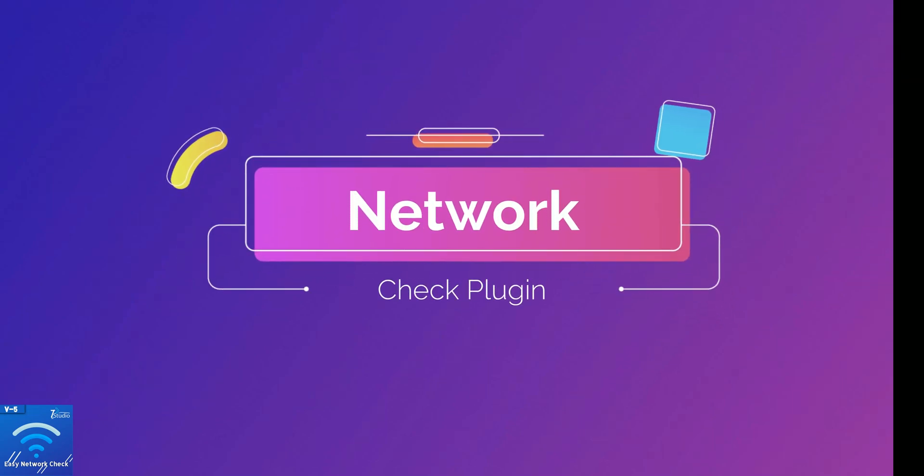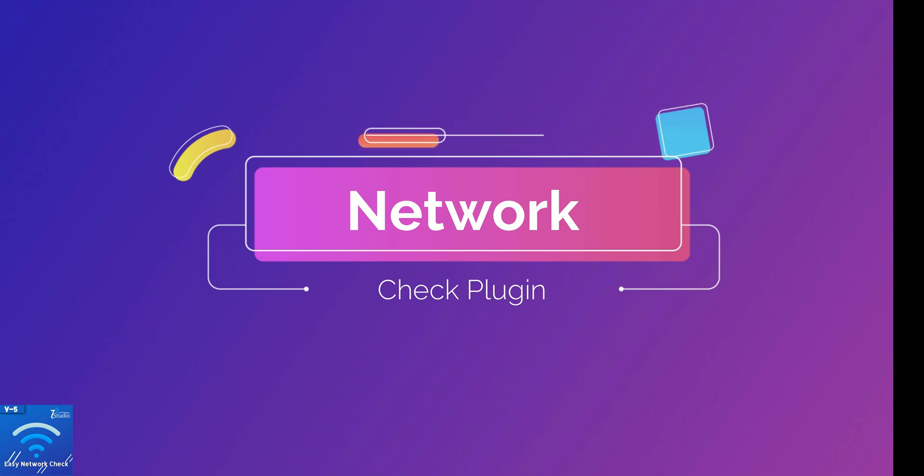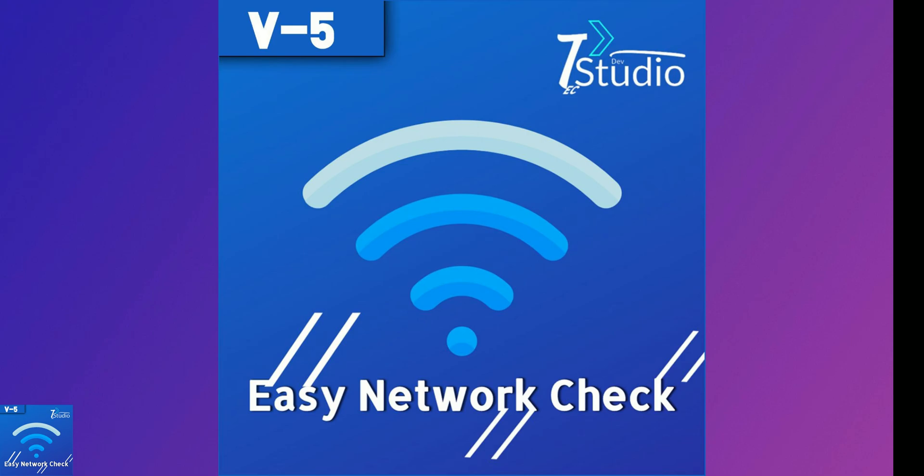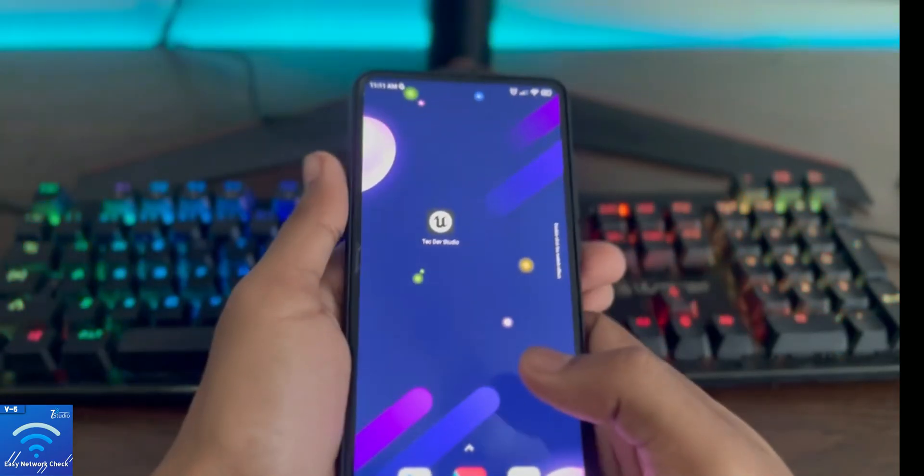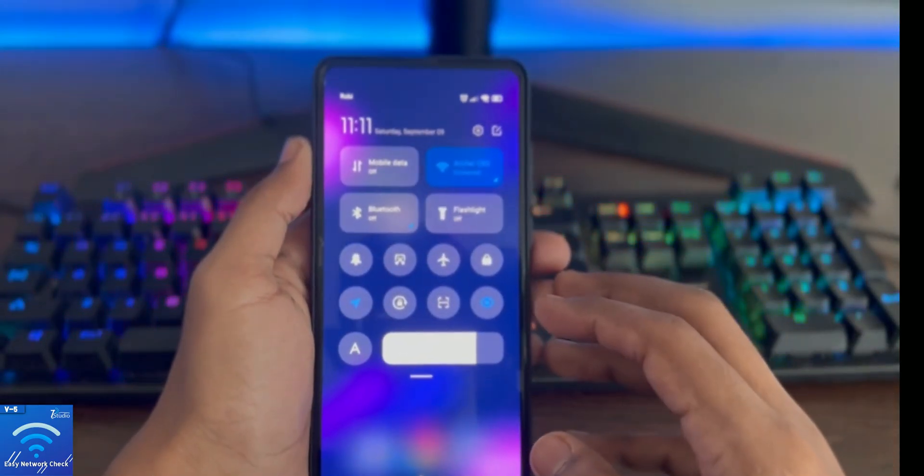In this video I'm going to share information about a plugin called Easy Network Check Plugin, which is available in Epic Marketplace. The current and latest updated version is v5, and I'm going to show you the v5 version.